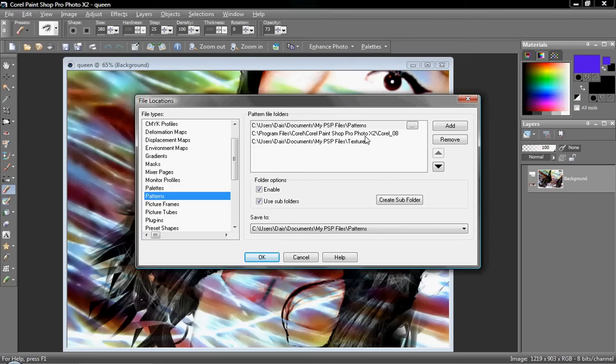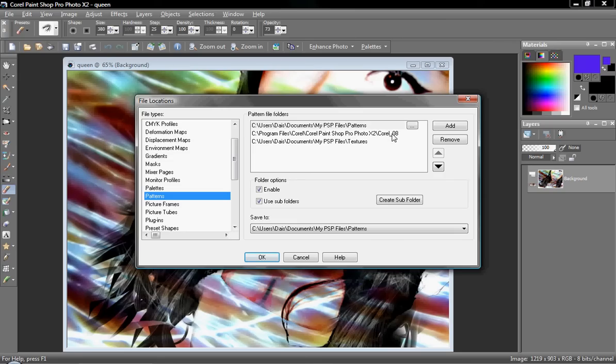But now in the newest versions it's a numbered directory. So you're going to have to literally sit there and go through each folder until you find which ones contain the images for the textures.